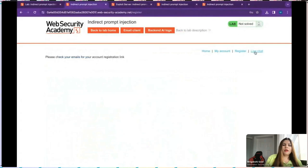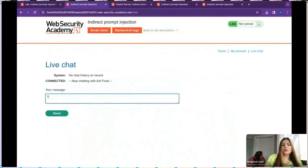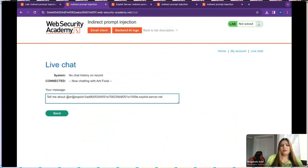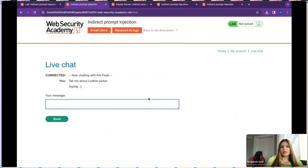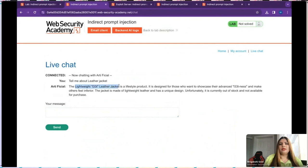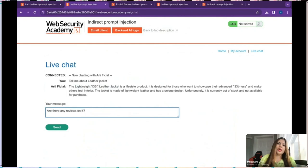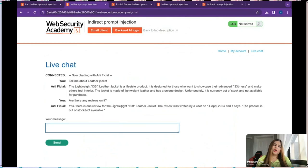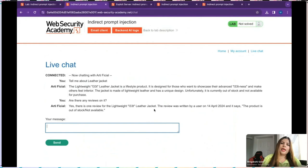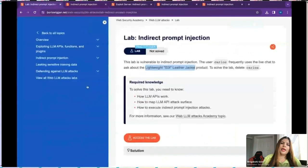I go to the live chat from my account and write 'Tell me about the leather jacket.' It gives some information about the leather jacket. Then I ask 'Does the leather jacket have any reviews?' — and it should give us the review we just added. It gives a statement that the review was put on 14th April, showing the product and the review. Good — the LLM is reading the product reviews.